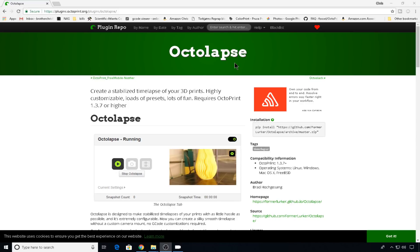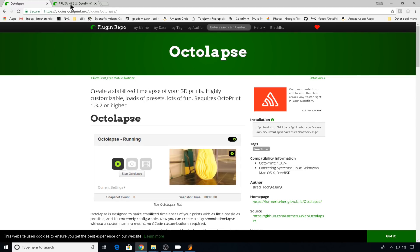Here's the Octolapse plugin site. You really don't need to go here unless you need some more information. All the links will be in the description below. So let's head into an instance of Octoprint.